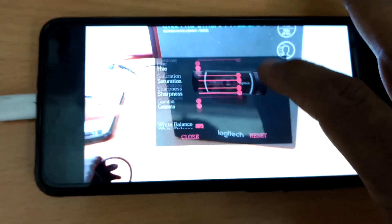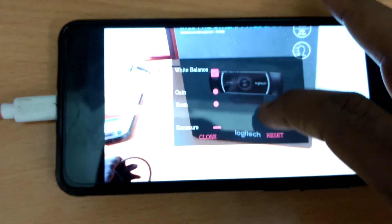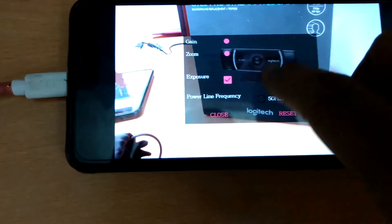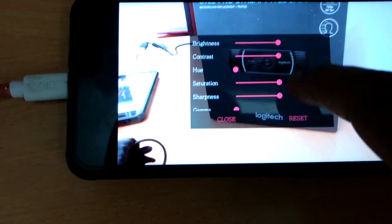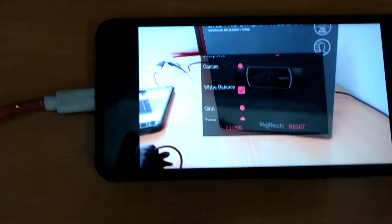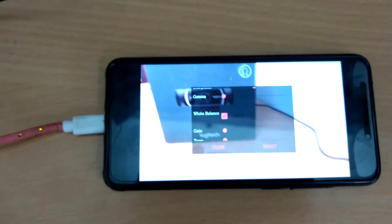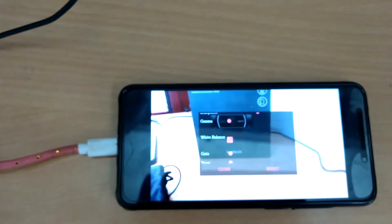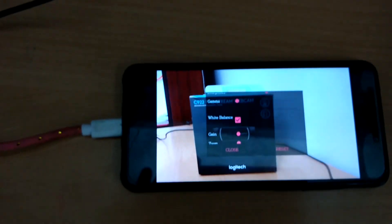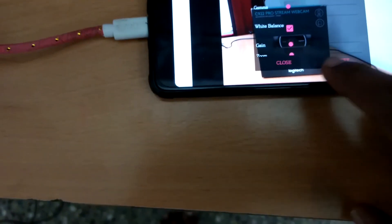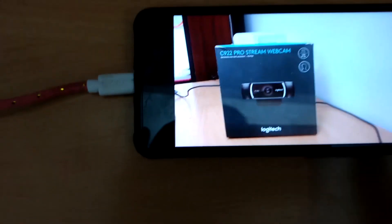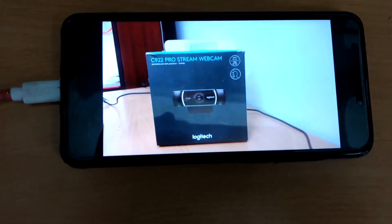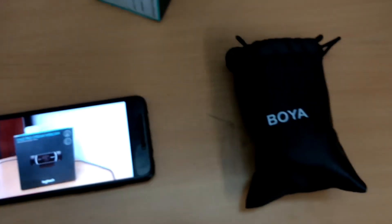If you look at the YouTube setup, this is one of my favorite YouTube setups — you will want to try this method. I am now connected to the Boya M1 microphone. If you look at the recording audio quality, we will use the two-in-one setup and do professional audio recording.